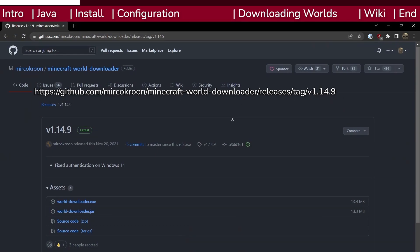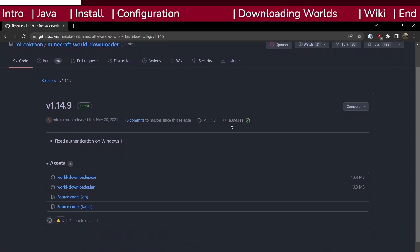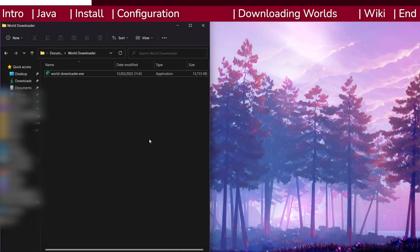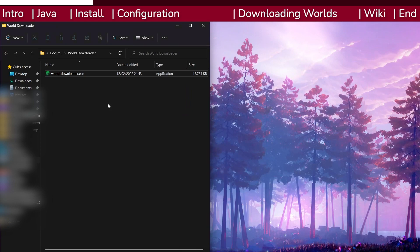If you're on macOS, download the jar file, otherwise Windows users can download the .exe file directly. I recommend placing the file in a new folder. Here, I've placed it into a folder in my Documents directory.